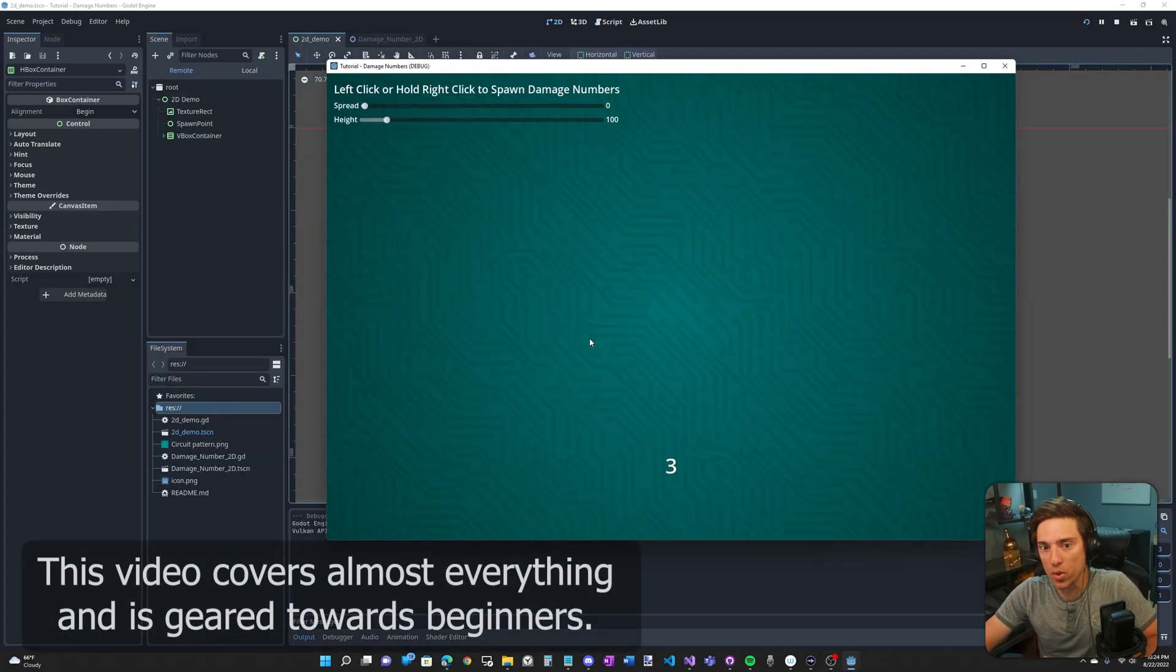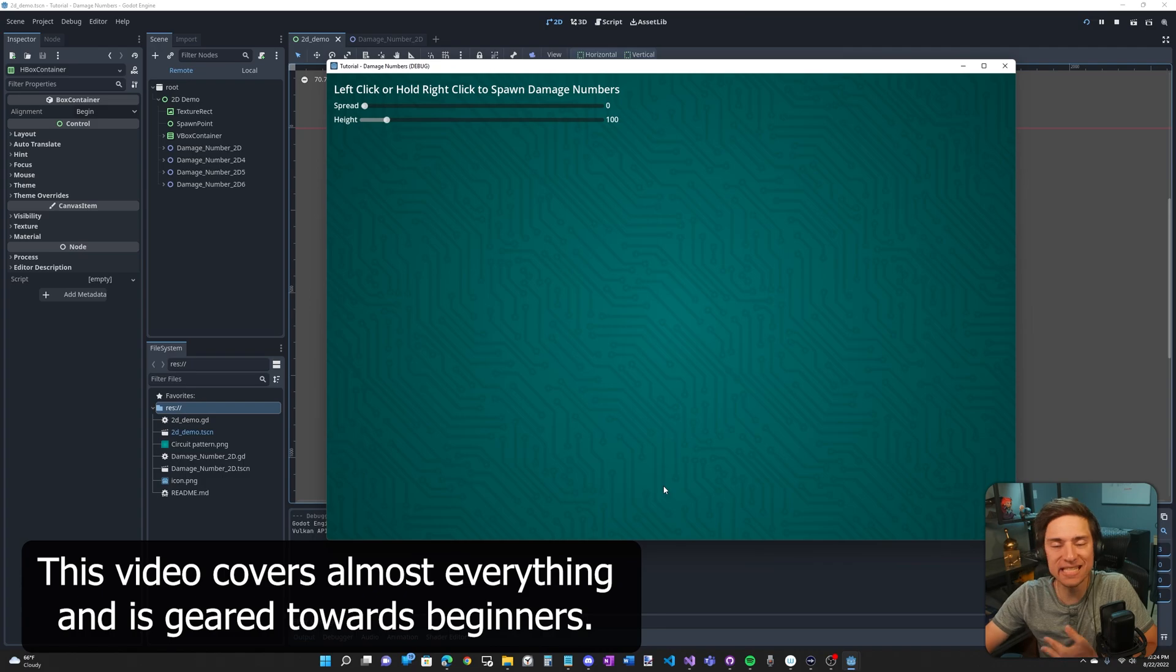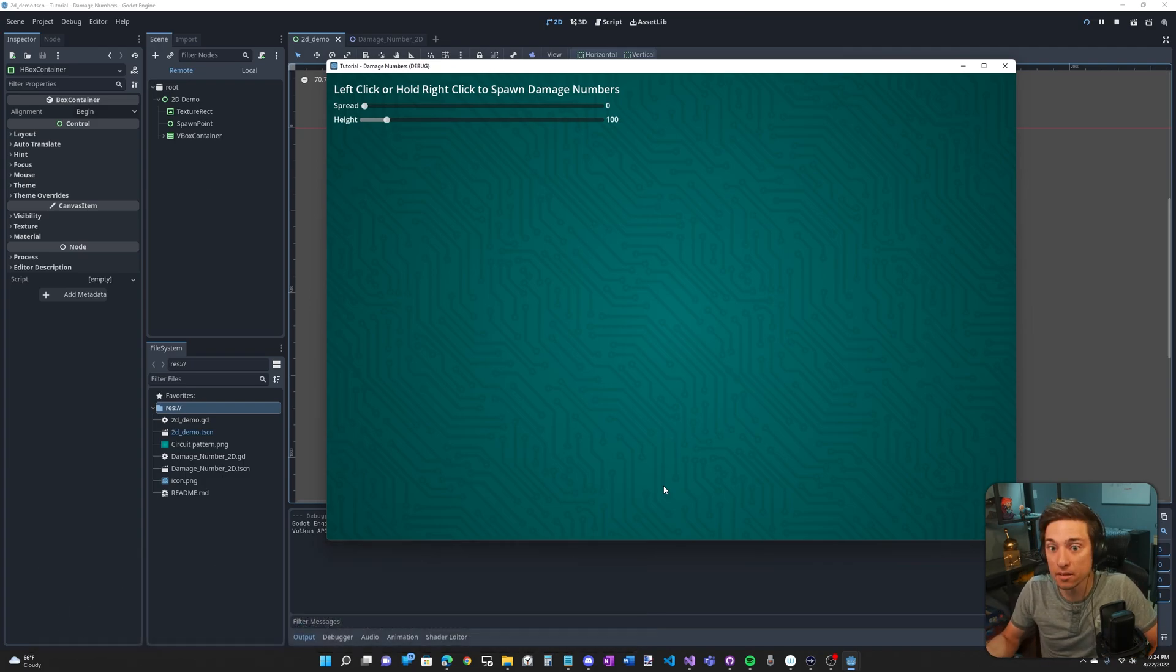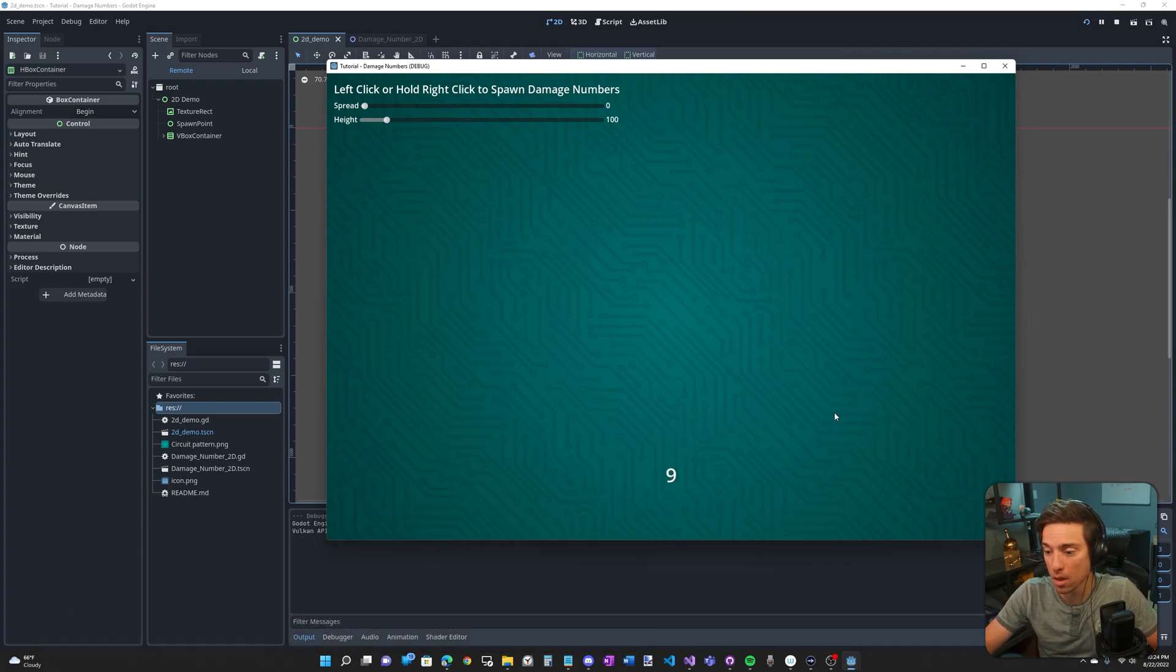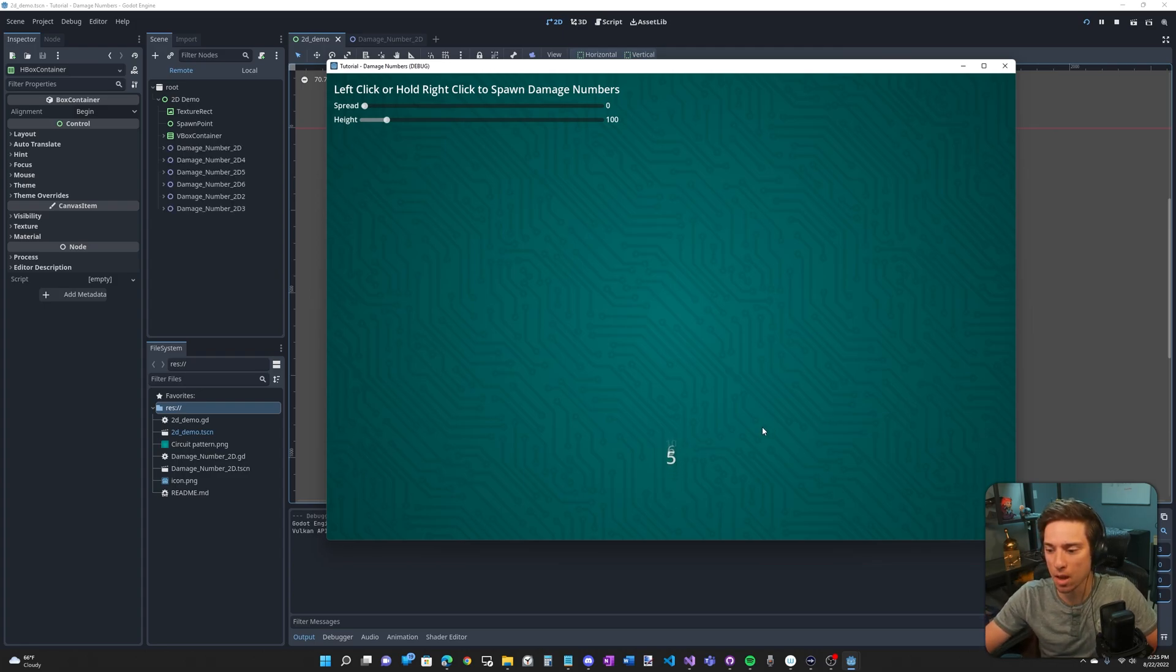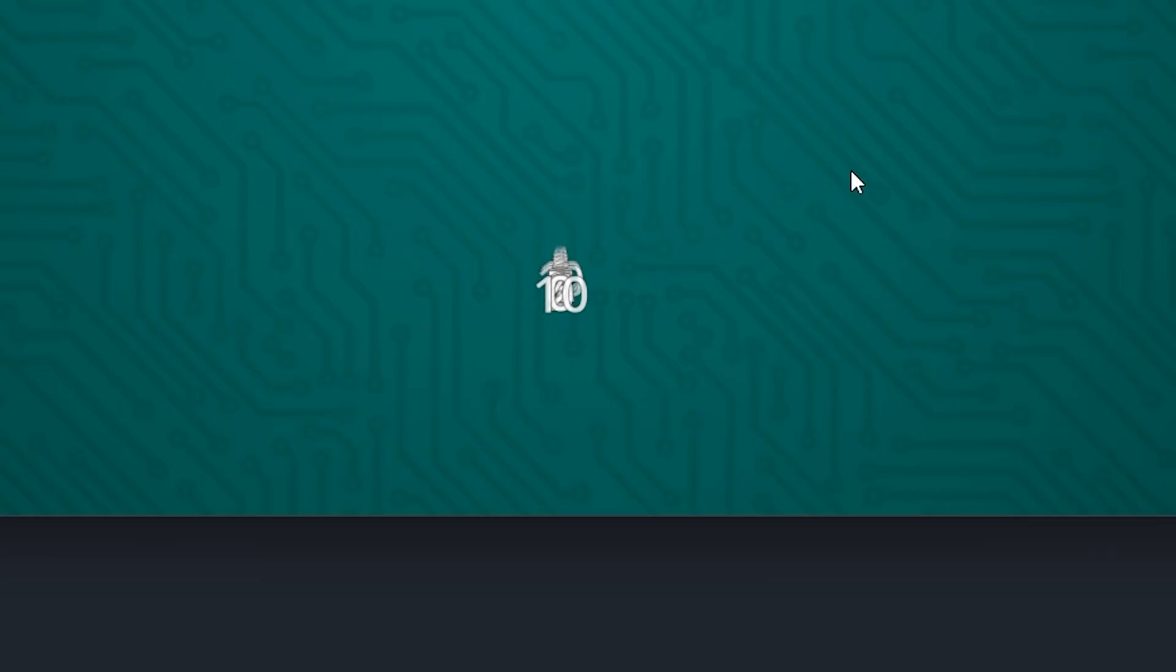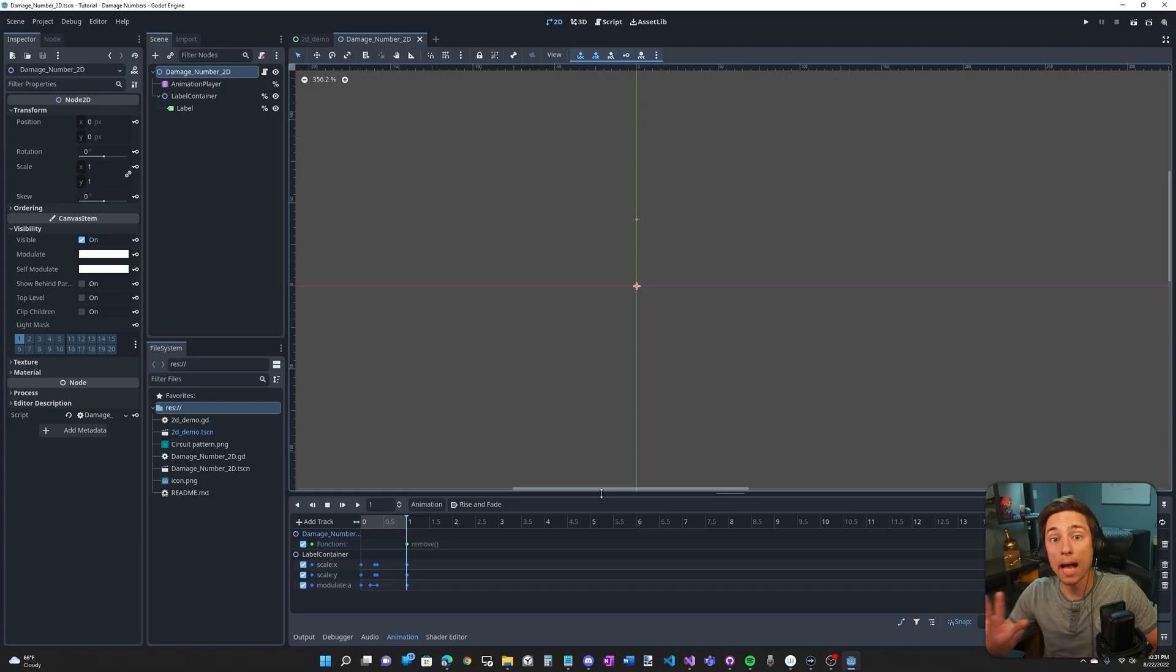So the idea is we spawn in a damage number scene. This scene displays a number, moves up, grows, shrinks, fades out, and then deletes itself. And we're doing that very quickly.